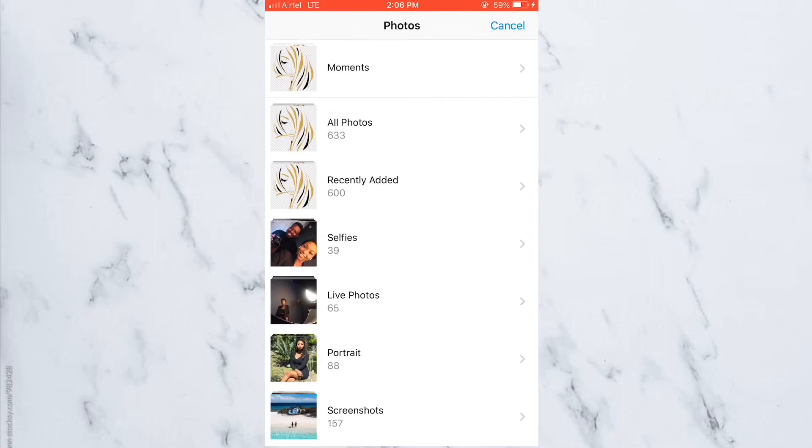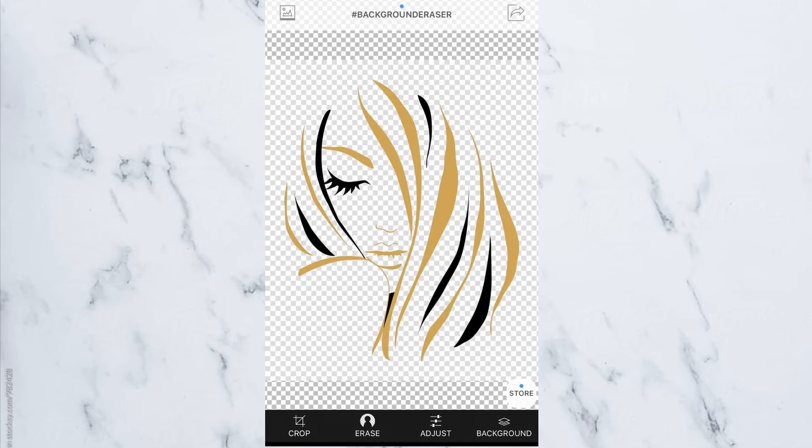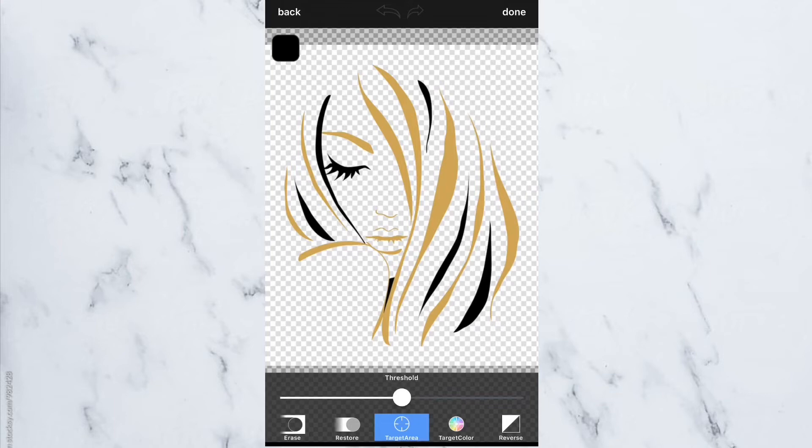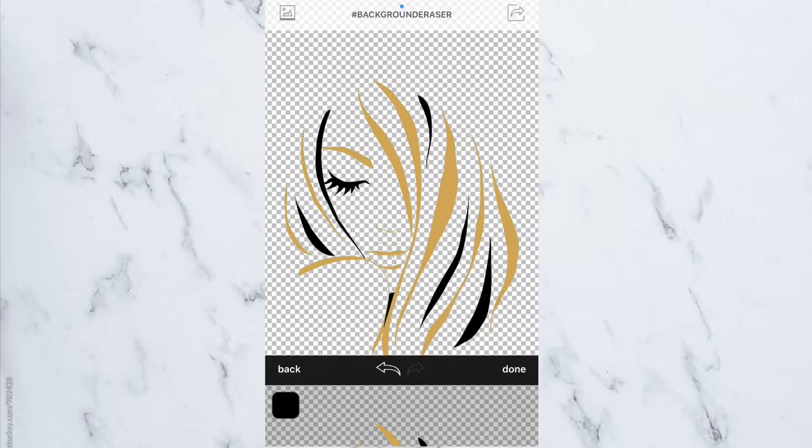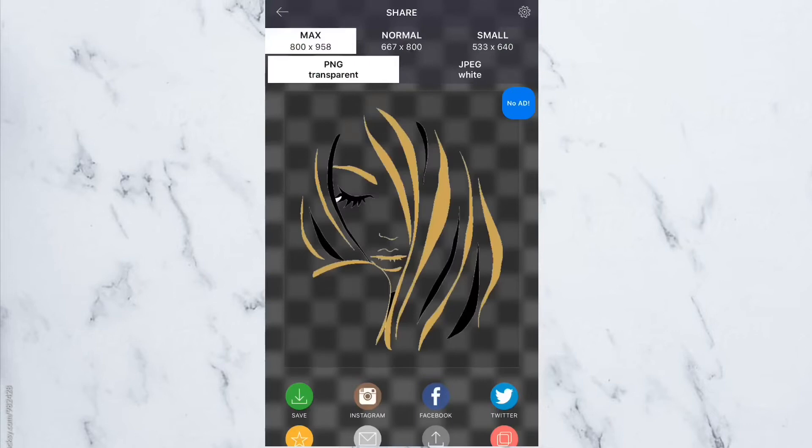The next thing you're going to do is go to the eraser app. At the top right corner, you're going to see a thing that has images. Click on that and then press the PNG image that you chose. Next, at the bottom, you're going to press erase and then press the middle option that is down there. Click where you want the background to be fully erased and it's going to look something like that. Once you are done with that, click save and save it to your camera roll.